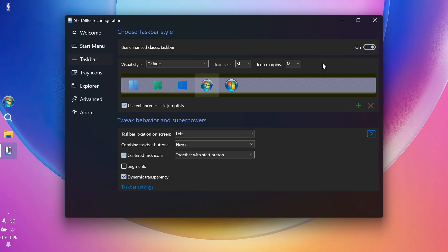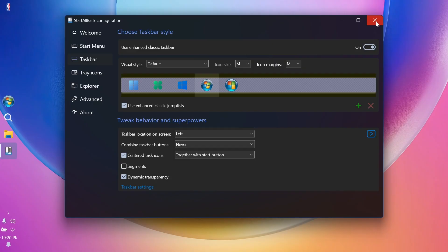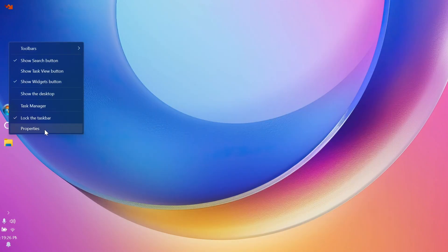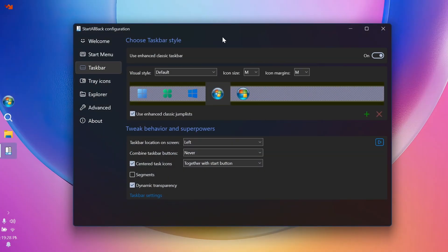So things are really simple with StartAllBack. You just need to do a few simple settings and you are good to go. And of course, you can customize start menu or explorer really easily using the StartAllBack configuration menu. And of course, if you close the configuration menu to access it, just right click on your taskbar and then click on properties. And this will be opened up.